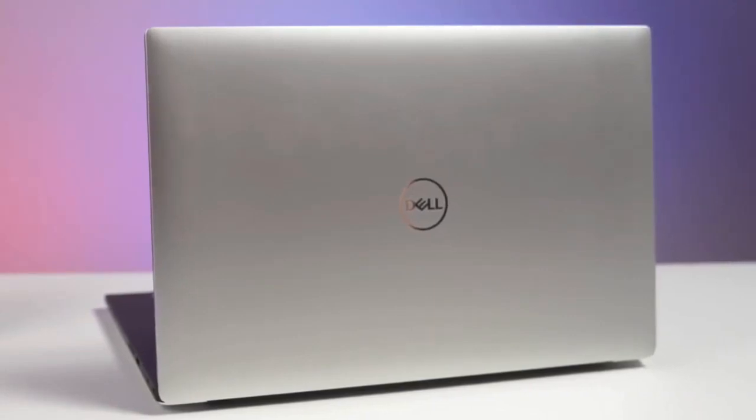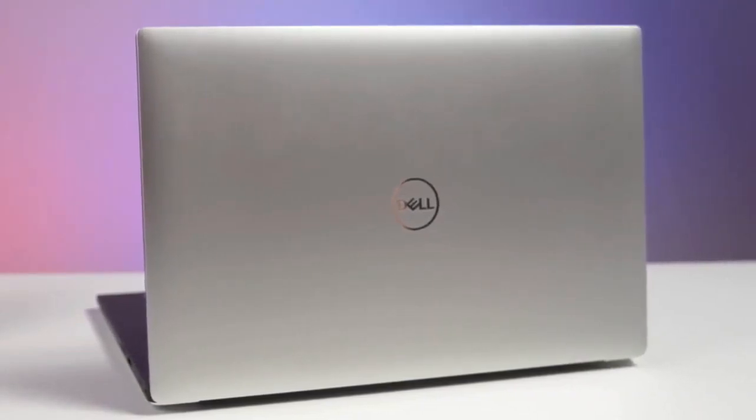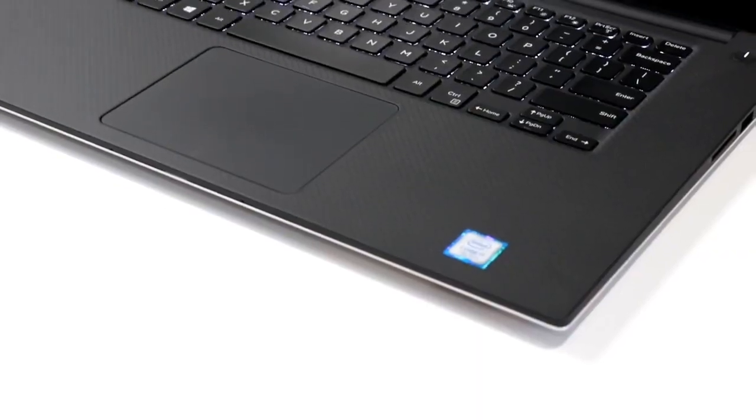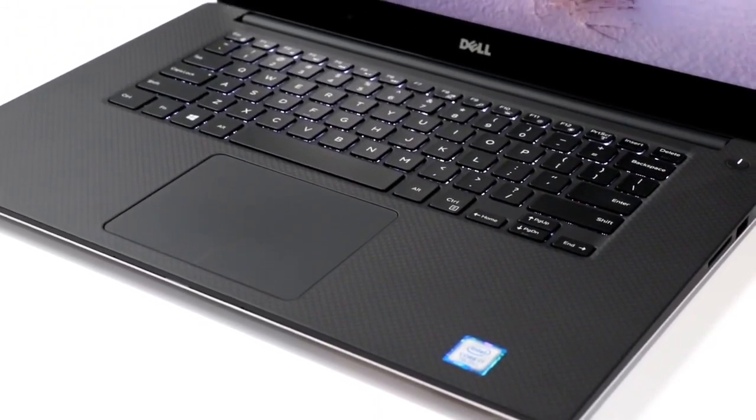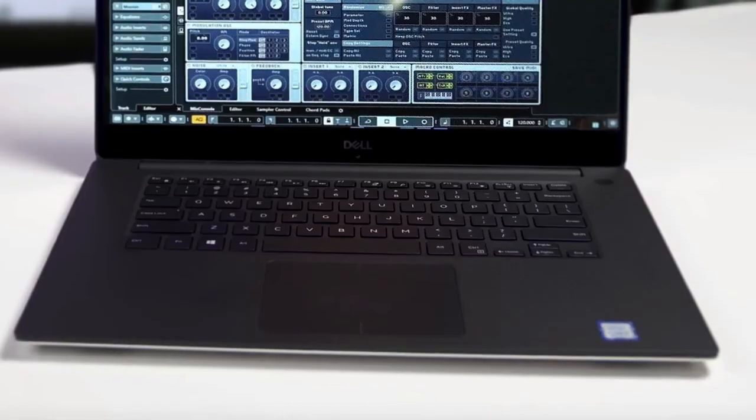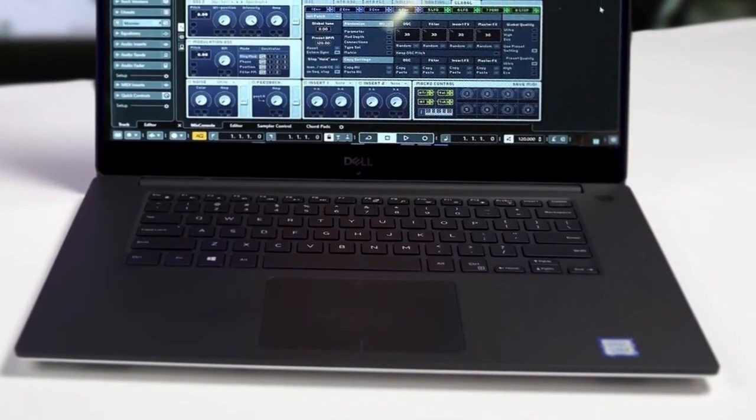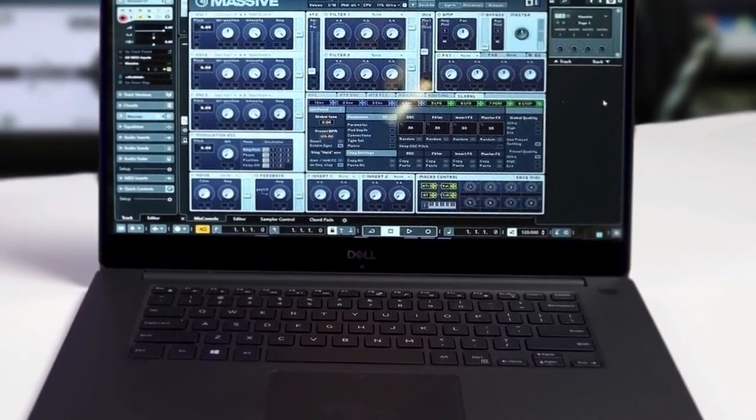To conclude, the Dell XPS 15 has proven itself an incredibly powerful machine that exceeds the standards of its Windows rivals, in terms of both design and performance, and will pack all you need for music production.